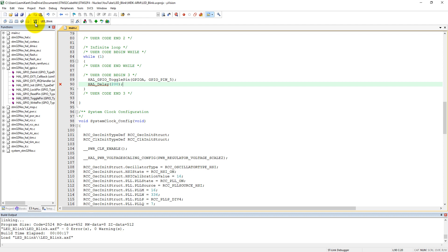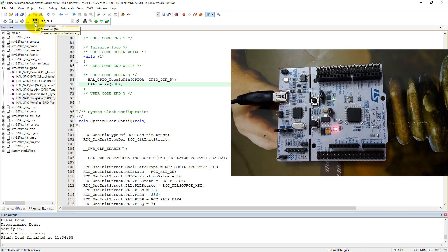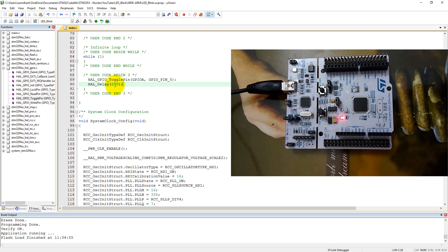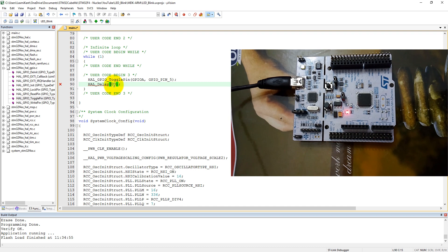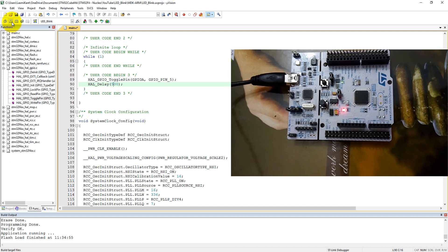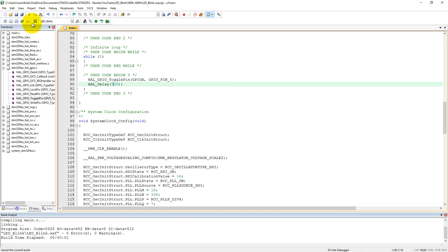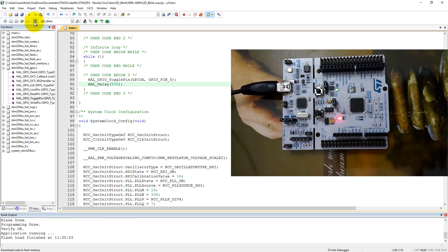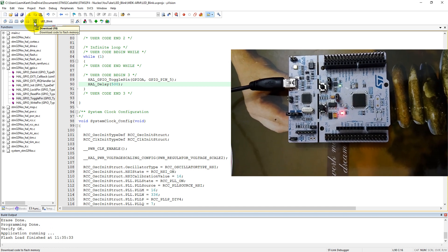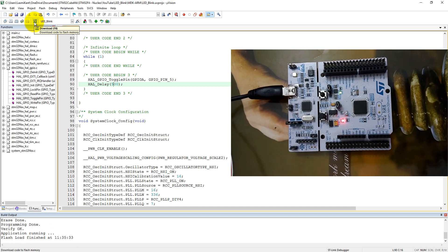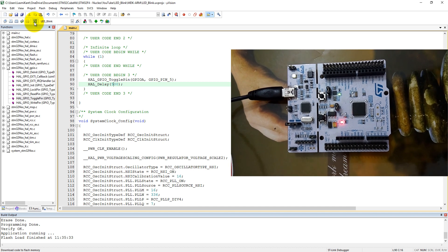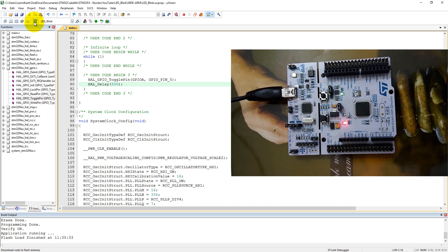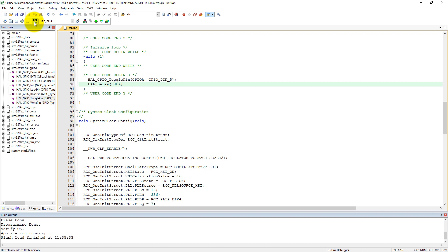Now if I change this 200 to 500 and compile the code and click on download, you see here now the frequency has become one hertz. That means it is blinking on and off at every one second. So thanks for watching and stay tuned for the next tutorial.